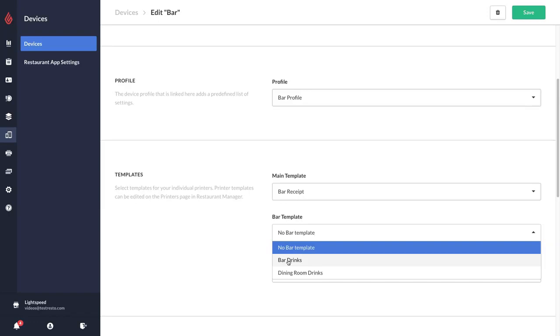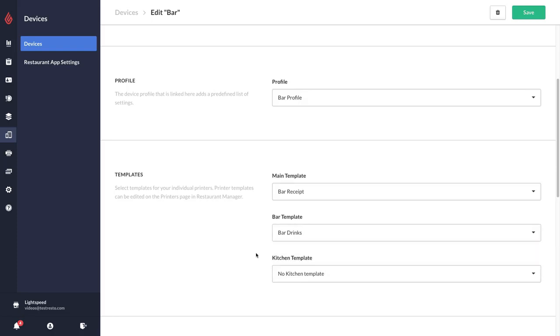And then my orders that would be placed on the dining room iPad I would have them print to my dining room drinks printer. So I'm going to select bar drinks.